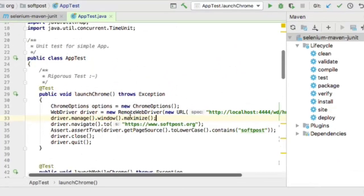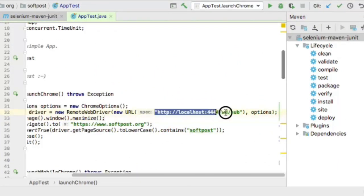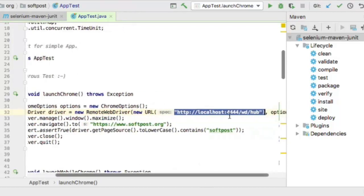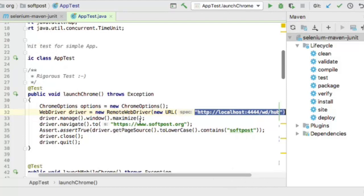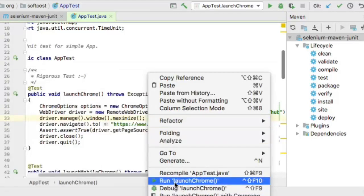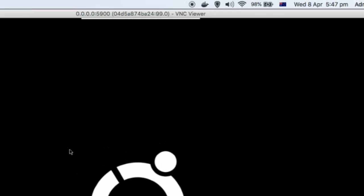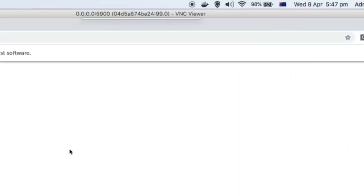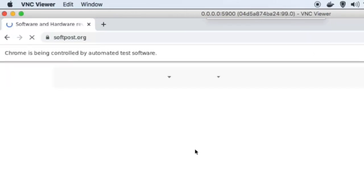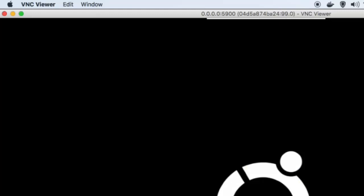Here is one test — launch Chrome — and what we are doing is connecting to the Selenium server at this URL. Remember that we are using this port because that is the port we have exposed in the container. As soon as Chrome is launched, you can see the execution happening in the VNC viewer. Chrome is launched in the container and then navigates to the website and performs the search.